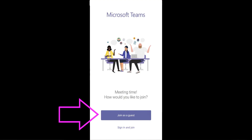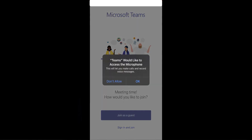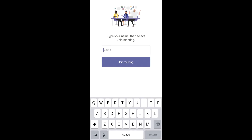When you click the link, it's going to open up the Teams app. You can only join as a guest, so click the Join as Guest button — you will not be able to sign in and join, so just join as guest. Once you press that, it's going to ask for microphone access; click OK. Then put in your first and last name and click Join Meeting.